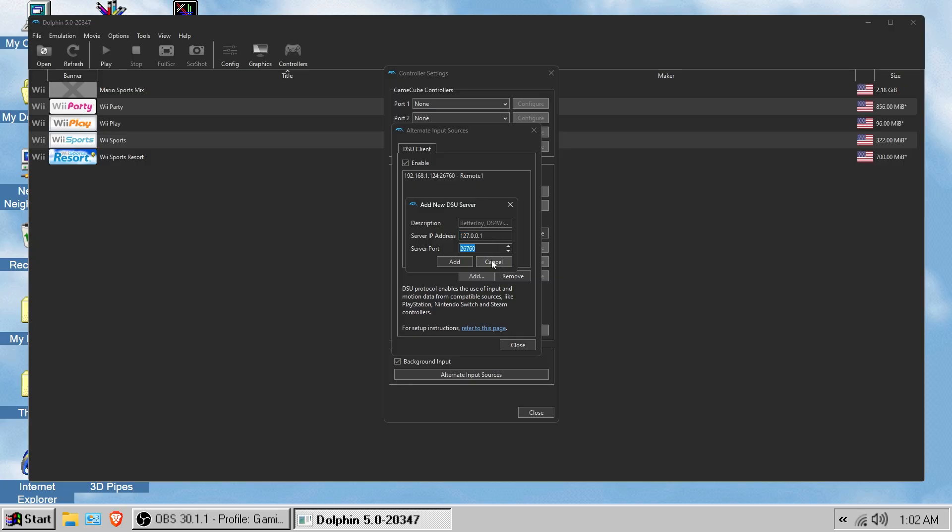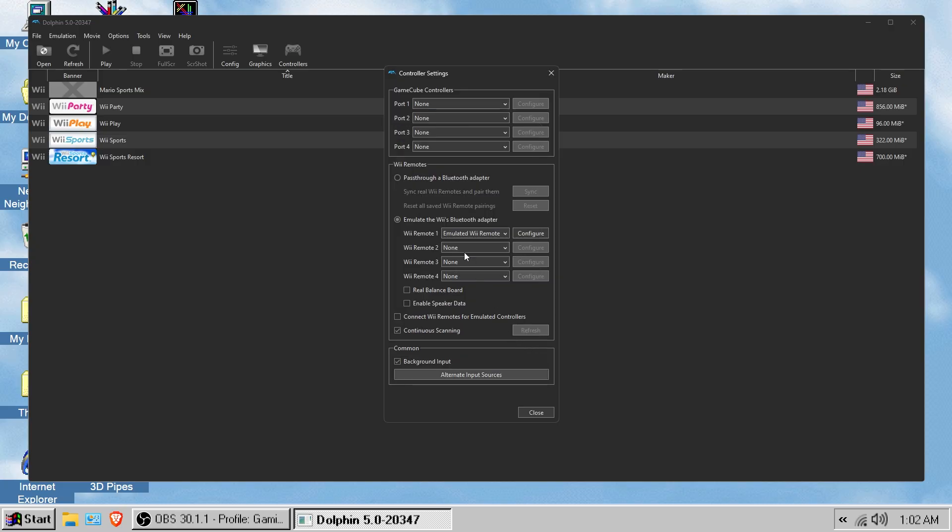Once you do that, that is literally it just for connecting. Now you need to actually get it to work with the Dolphin emulator. Go to emulate the Wii's Bluetooth adapter, go to Wii remote one for now and then click emulated Wii remote.